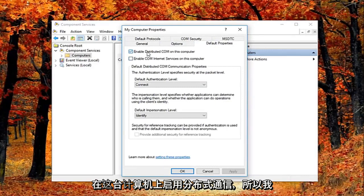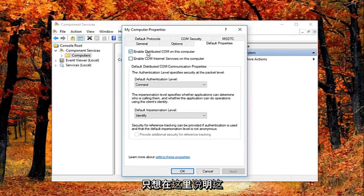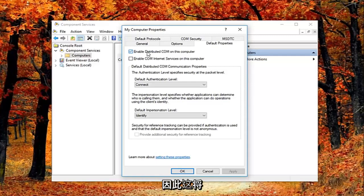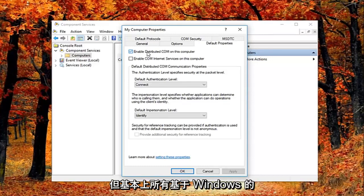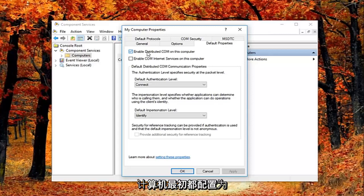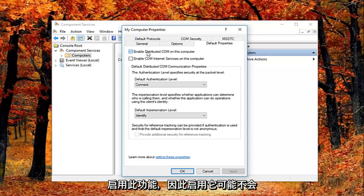And you want to uncheck the box where it says enable distributed COM on this computer. So I just want to put this out here. That this will disable distributed COM through the component services. So this will disable communication with components hosted on other computers. So this could affect software that's installed on your computer.